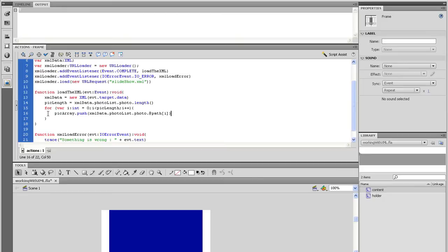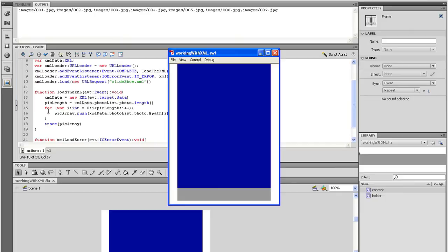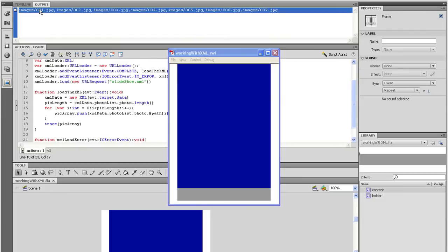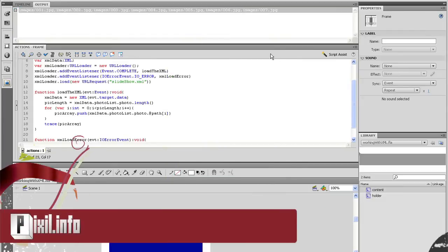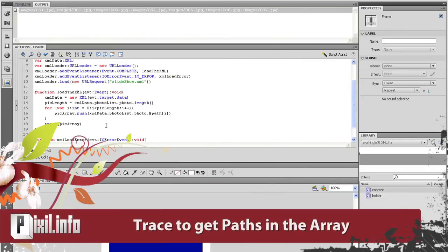And the reason why I put pickArray.push function in here is because I want the array to be filled with all of the information in the XML. So trace the pickArray outside the loop and you will see that the paths are now in the array.